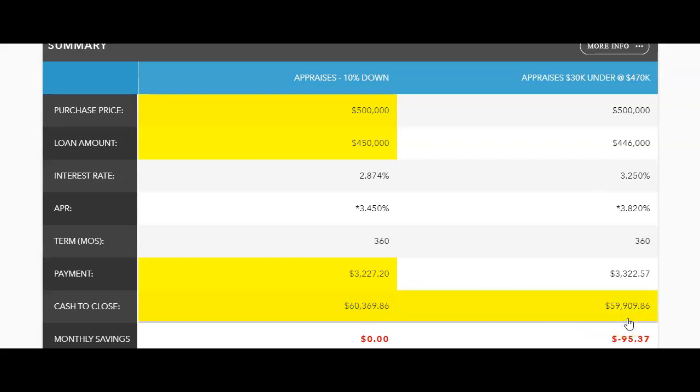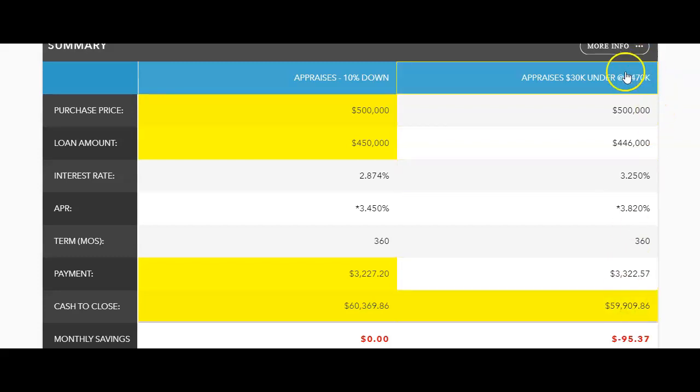with our appraisal gap strategy, this is why it is so important to be working with a mortgage lender that understands strategy and is not just a loan officer, because our client was able to close on this loan with a little bit less money needed to closing, even though the house appraised for $30,000 under. So what you can see here is the purchase price is still $500,000.